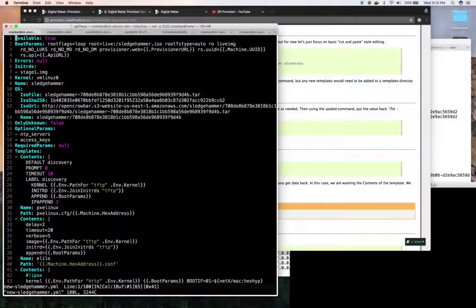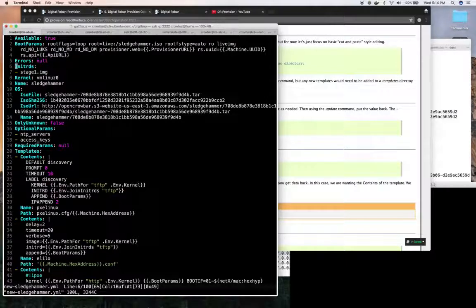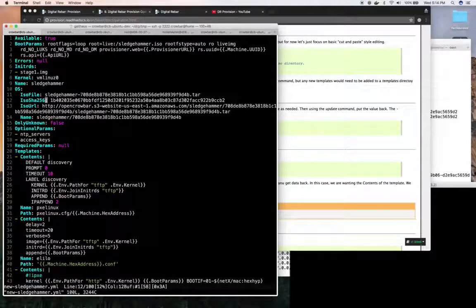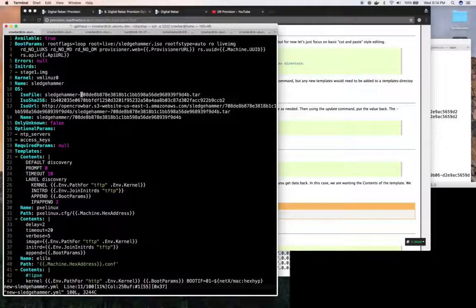At this point I could change boot environments. I could update ISOs. I could switch. Say I needed to support a new version of sledgehammer. I can change the checksum.